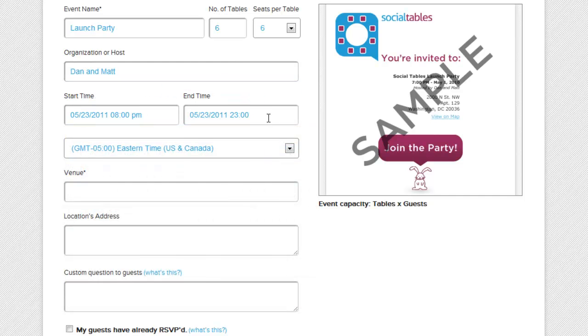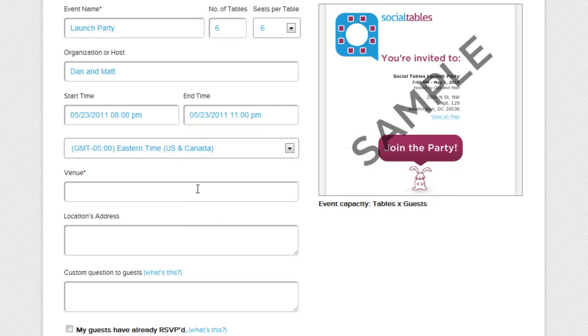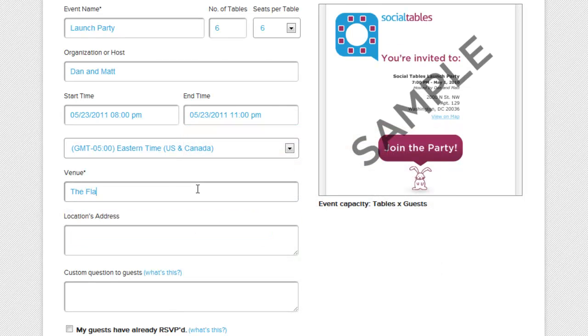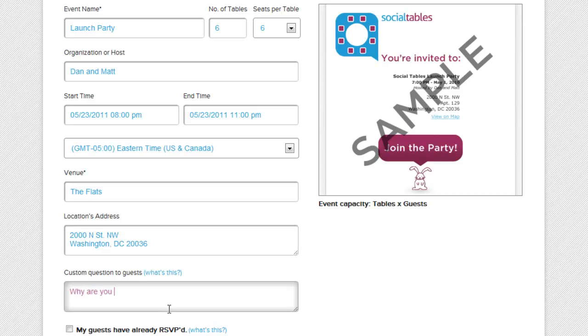For example, planners can create custom questions to provide a catalyst for guests to be engaged. I'm going to use Social Tables to manage RSVPs. If you have your own RSVP system, or if you have a list of already RSVP'd guests, you can click this box and Social Tables automatically marks your guests as attending.